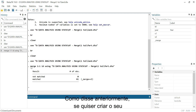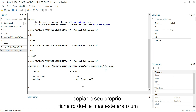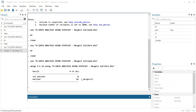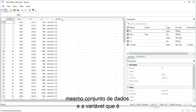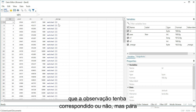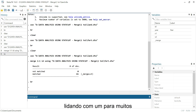As I mentioned, if you want to create your do file, you can copy this command from the output window. This was the one-to-one merge. We can check the dataset — as you can see, now we have v1 and v2 on the same dataset, and the variable _merge is automatically created to inform us which observations have matched or not. For this example, all observations have matched.